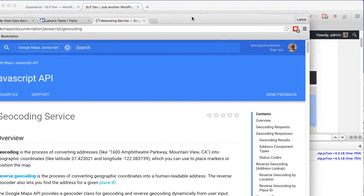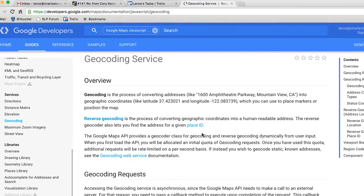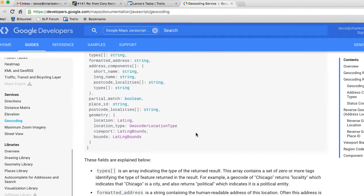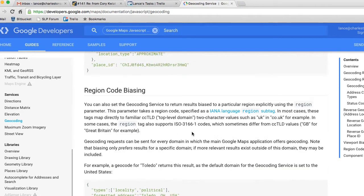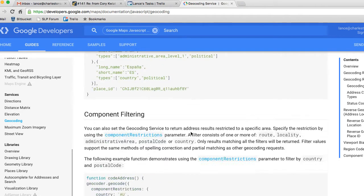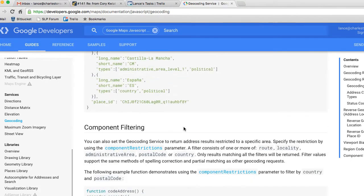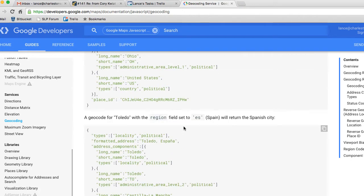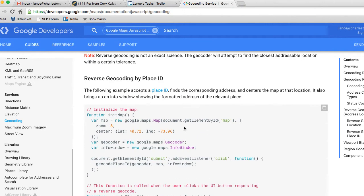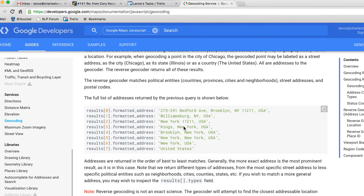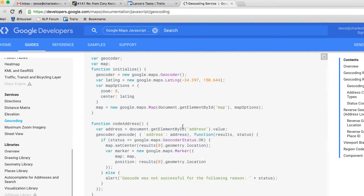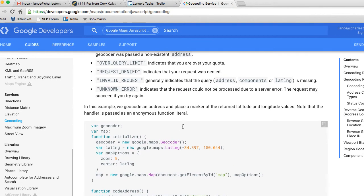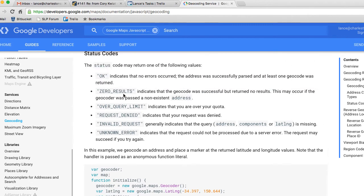If we go to the Google Maps JavaScript API and scroll down to what the different status codes mean, the only thing they'll tell us is that the status code for zero results is a bad address, which we know is not true. Zero results means it was successful but returned no results, as if it was passed a non-existent address.